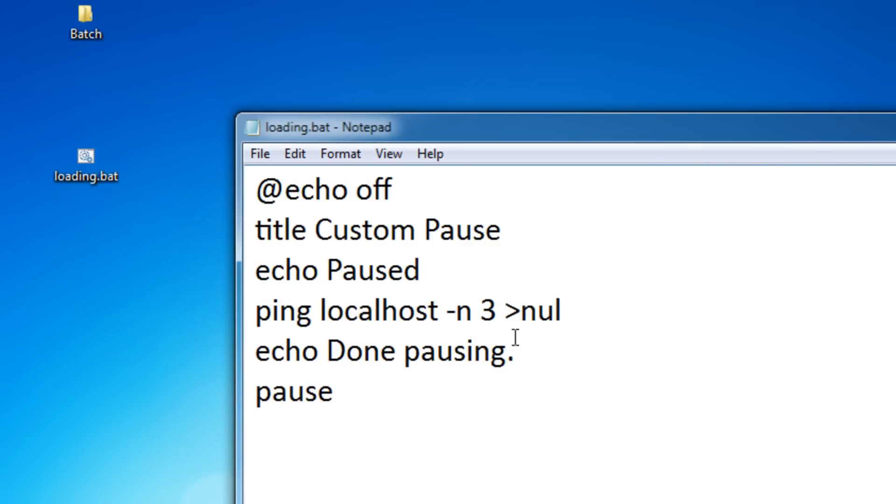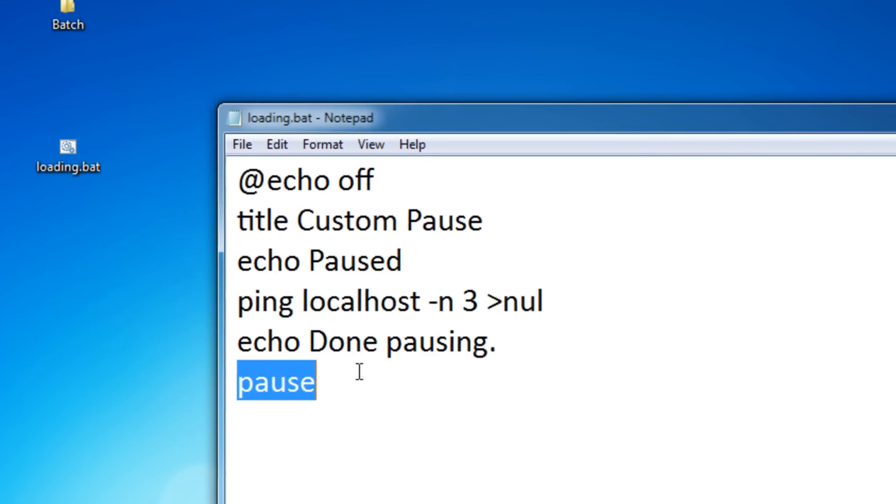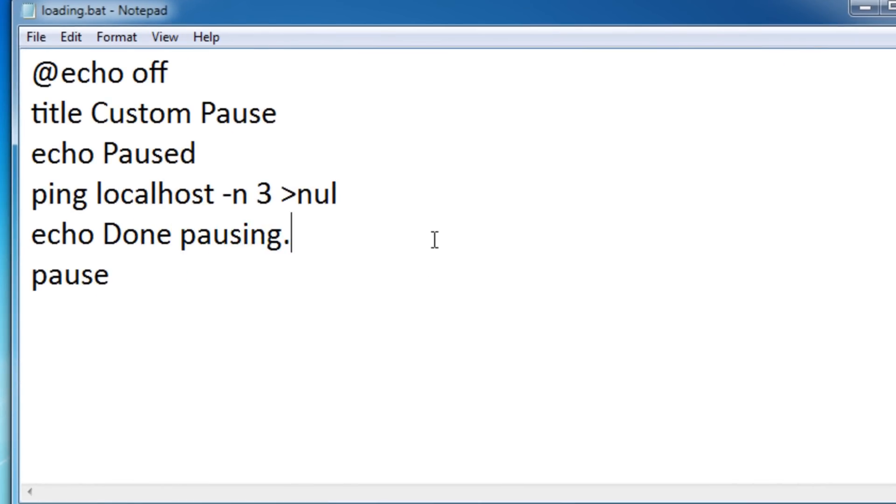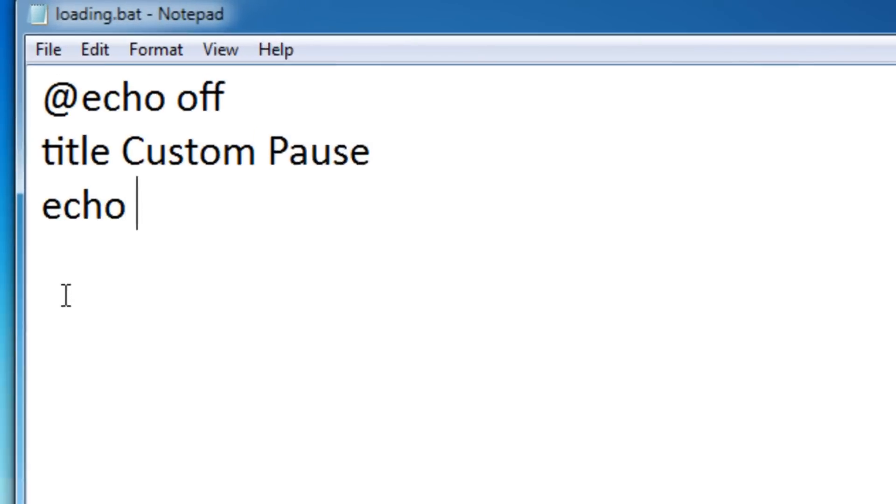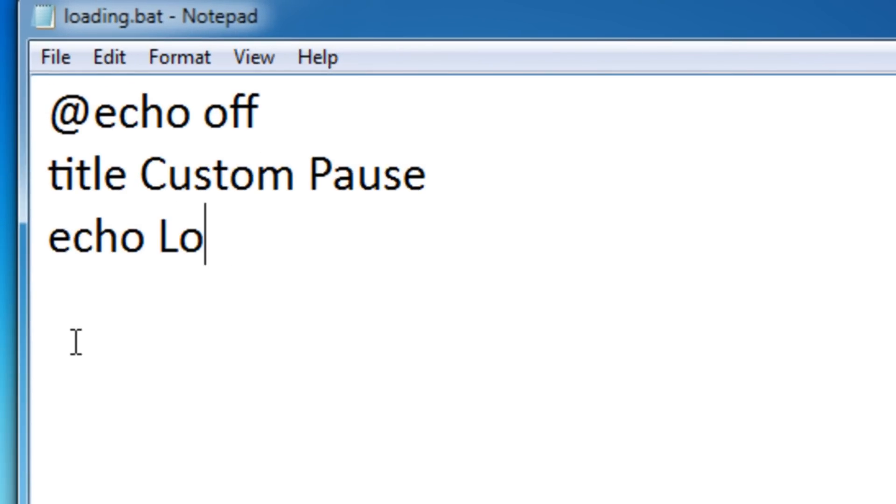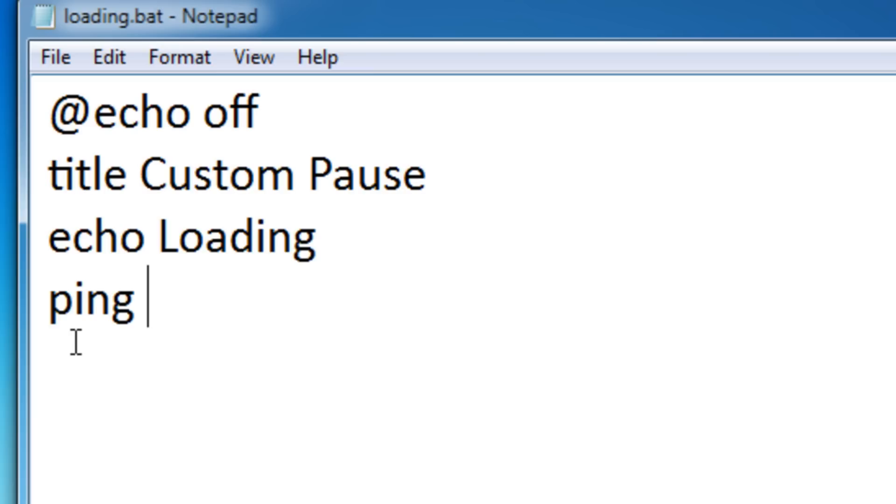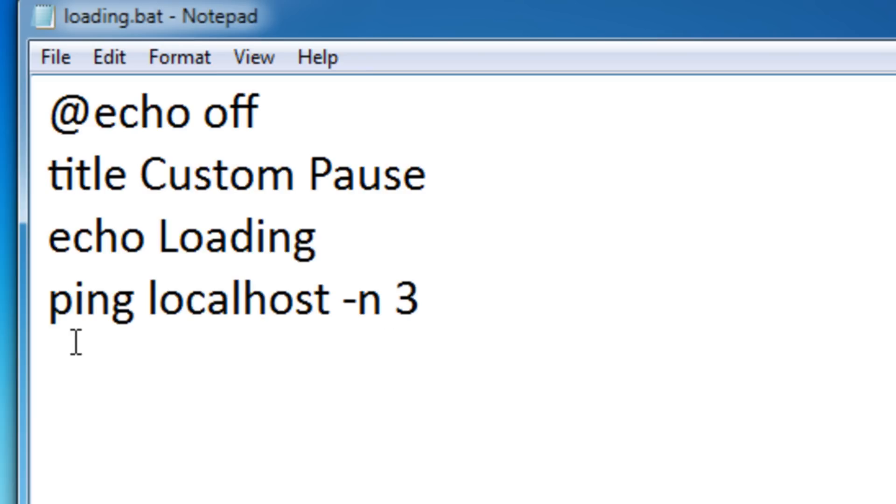Now let's learn how to do our own loading effect. Let me change this to echo loading. That's the first part of our animation. Echo loading, then ping localhost dash n three seconds. Actually I'm going to make it two seconds instead. Then greater than nul.